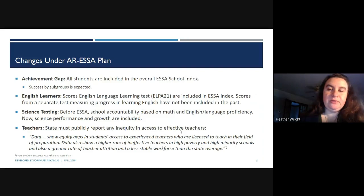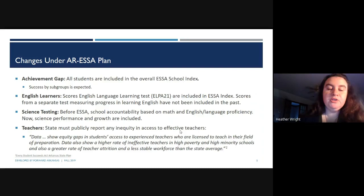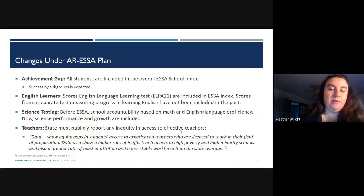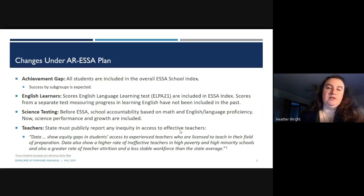Prior to ESSA, school accountability was based on math and English proficiency only. Now we also look at science performance and growth. It also focuses on teachers — states have to publicly report any inequity in access to effective teachers. Data in Arkansas shows equity gaps in students' access to experienced, licensed teachers, with higher rates of ineffective teachers and greater attrition occurring in high-poverty and high-minority schools.